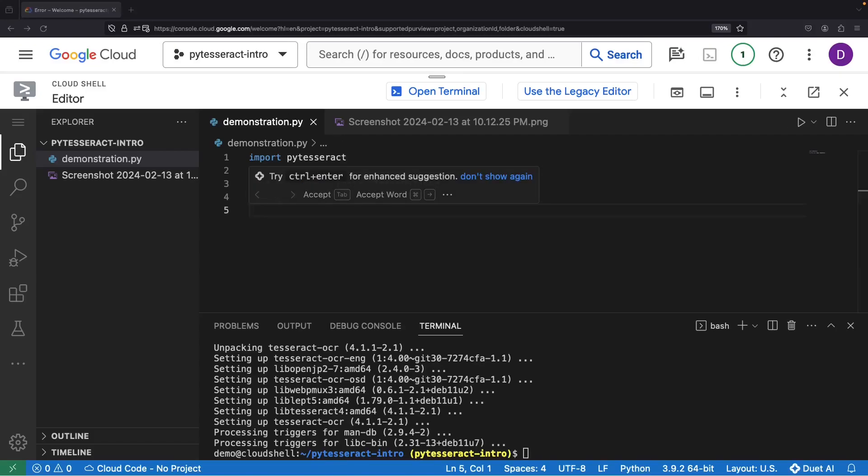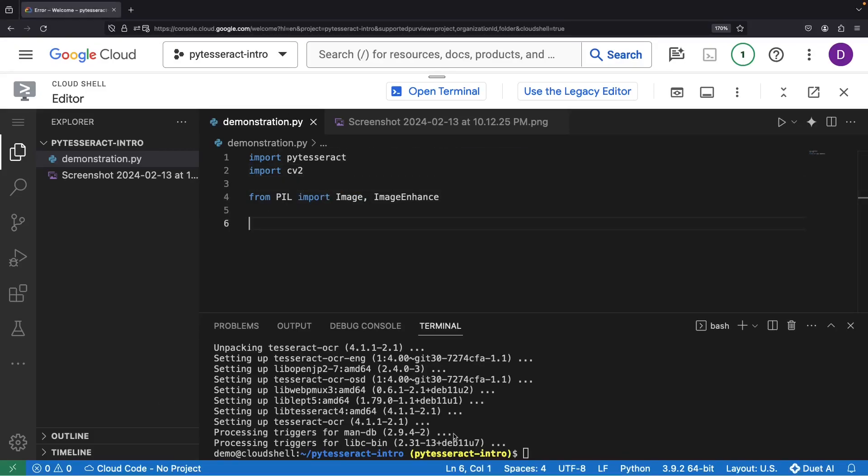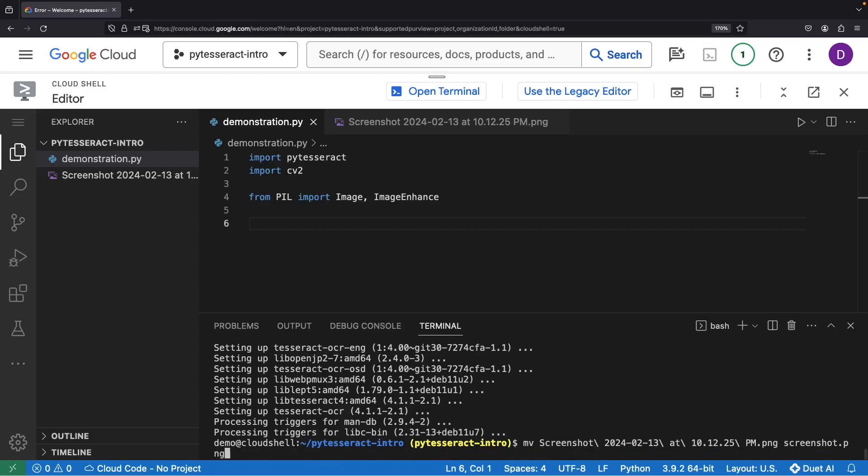We can also import the CV2 library, which will give us a way, using OpenCV, to slice up and process our images. Let's rename our screenshot to a more friendly name and then install that OpenCV library.